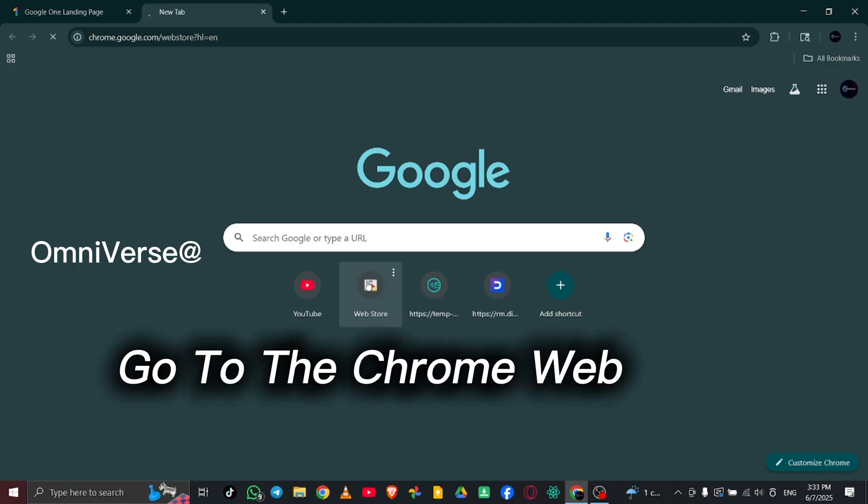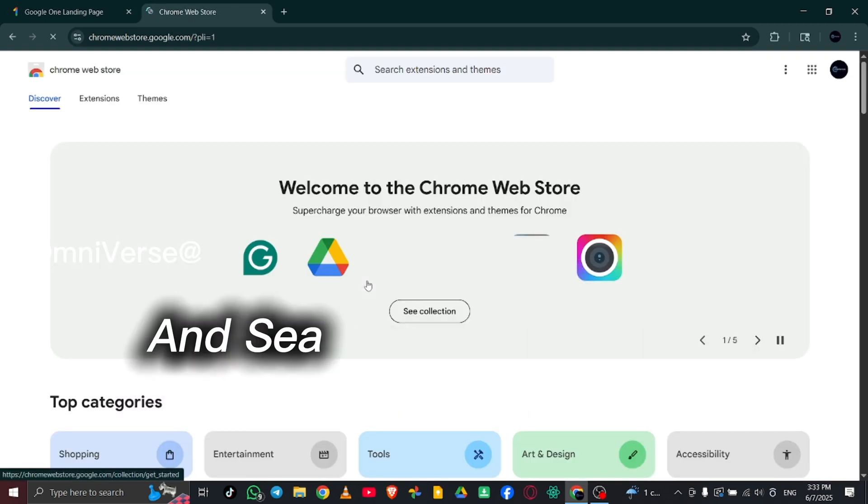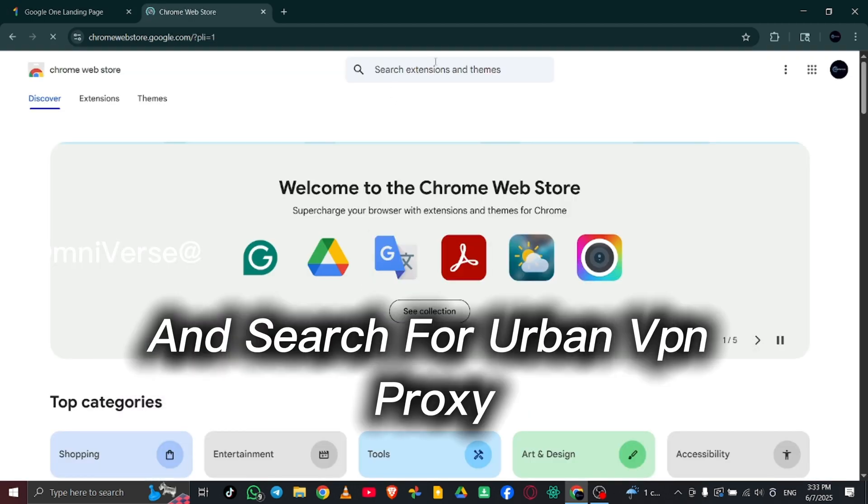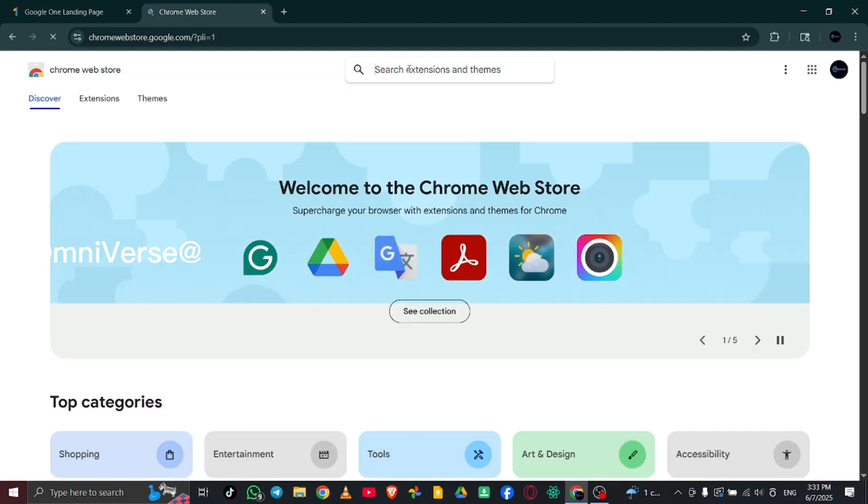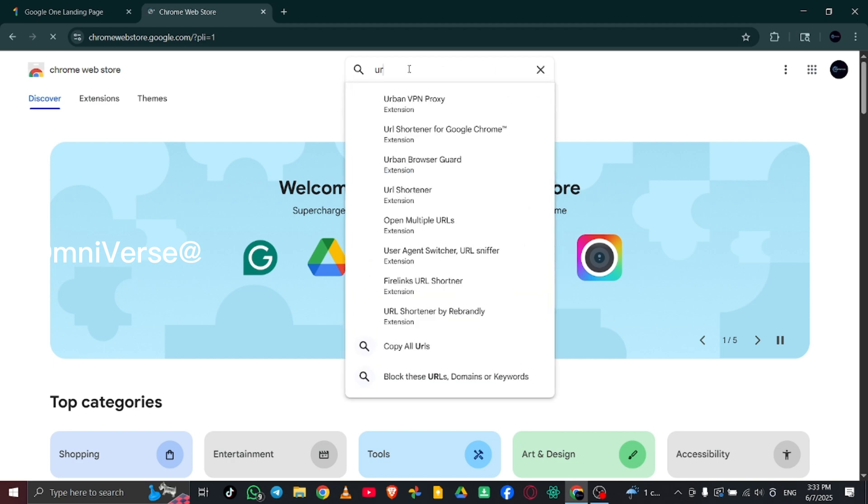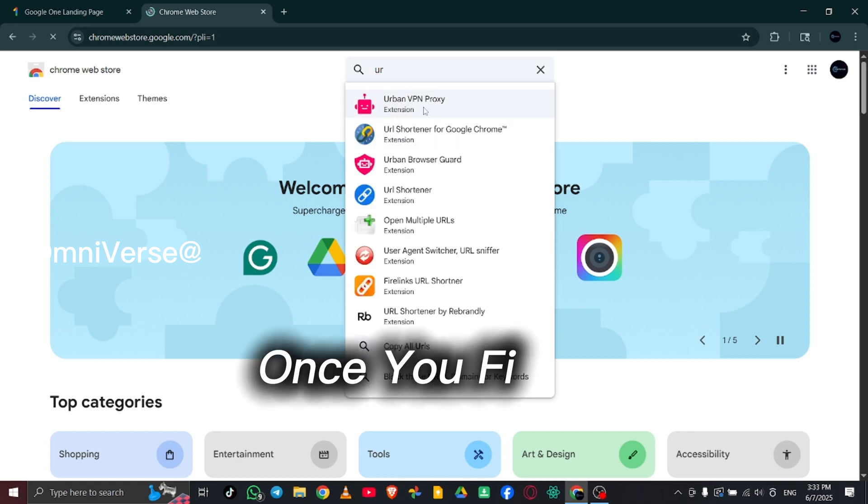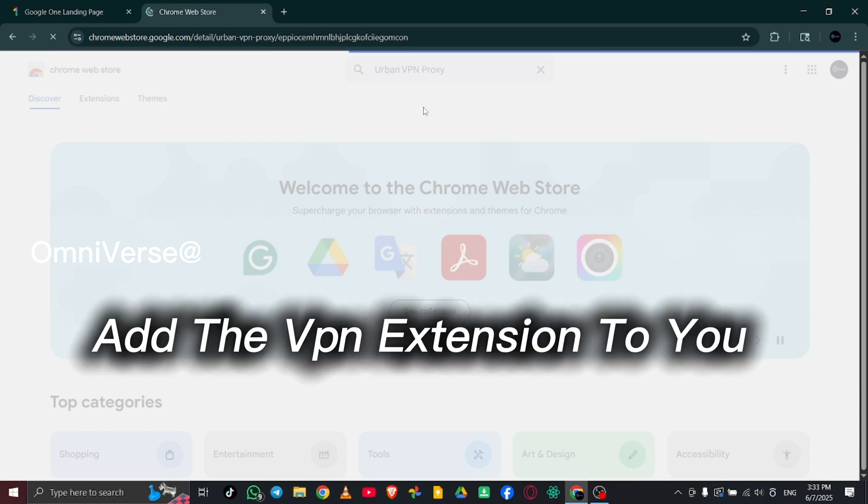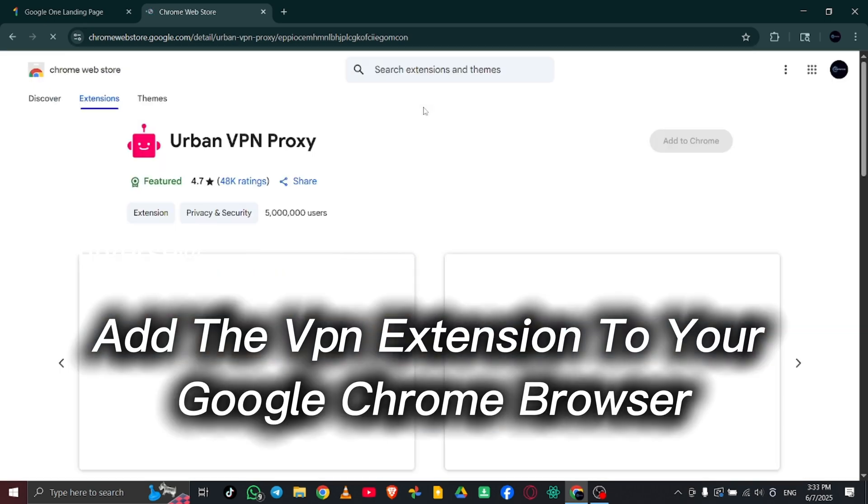Go to the Chrome Web Store and search for Urban VPN Proxy. Once you find it, add the VPN extension to your Google Chrome browser.